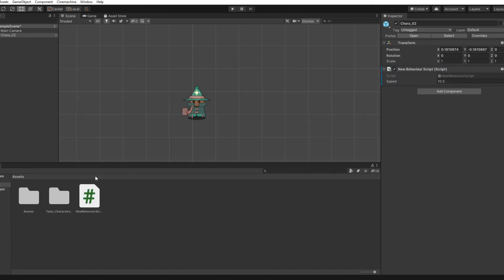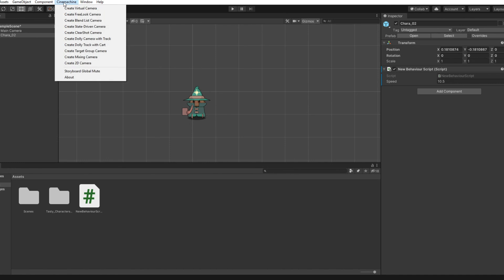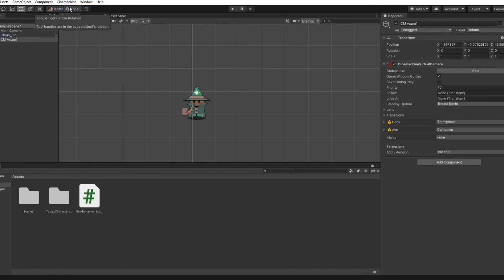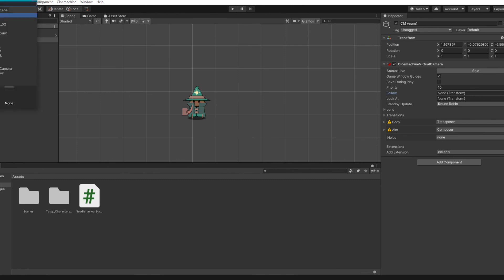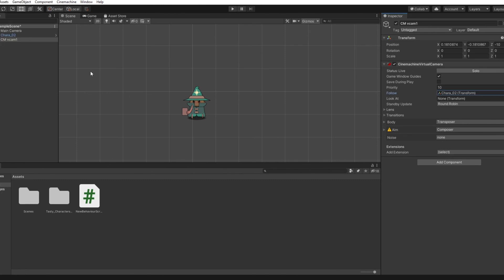Once you have done that, you'll see a Cinemachine option has been added. Press Create Virtual Camera, and it'll come up with another panel. Where it says Follow, click the little circle and select your character, then double-click it.